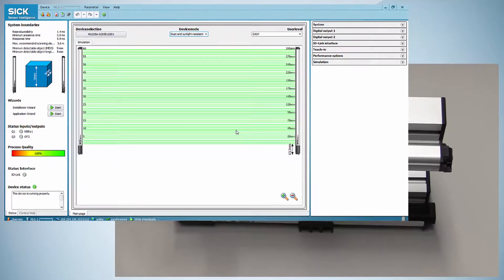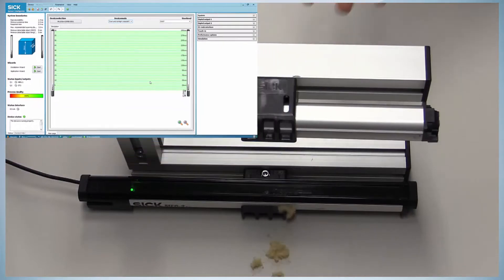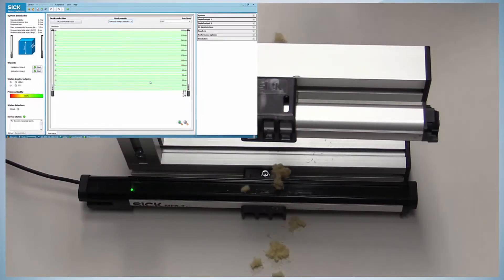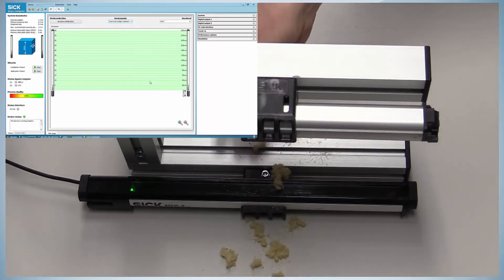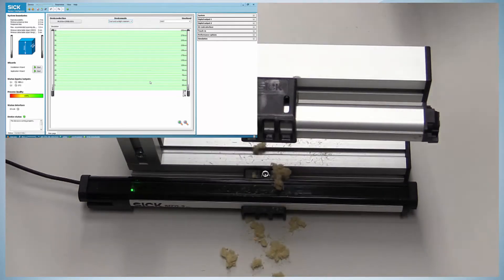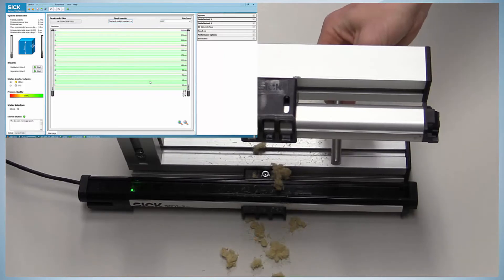Although pollution in the air and accumulated dust on the lenses will have a negative effect on the available energy, the MLG2 can compensate this in the so-called robust mode.